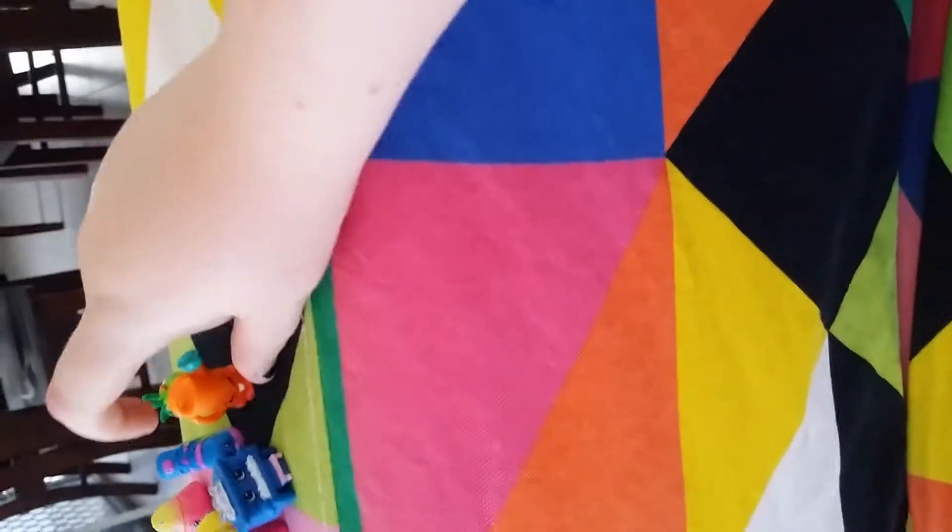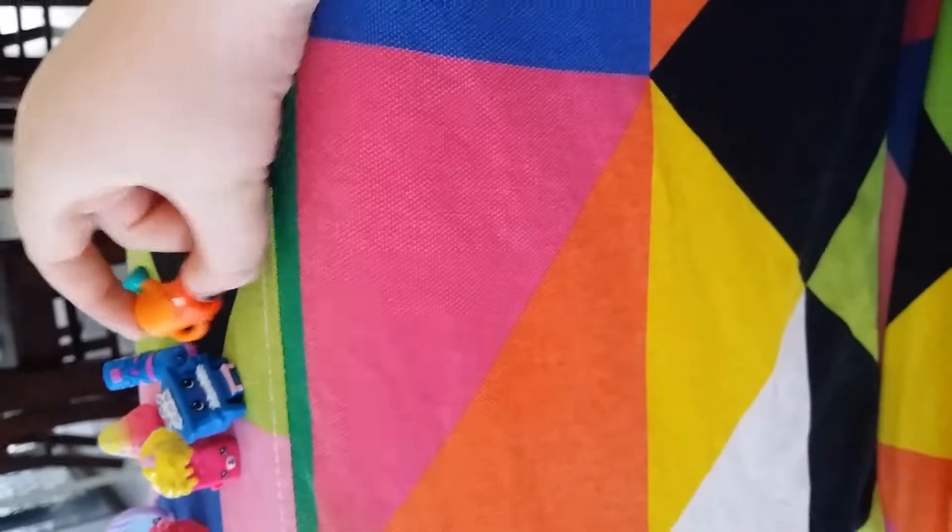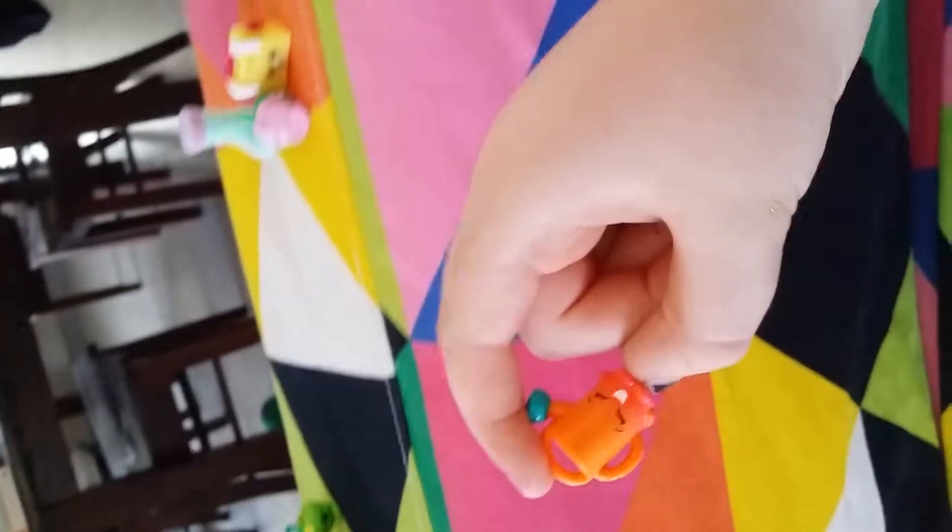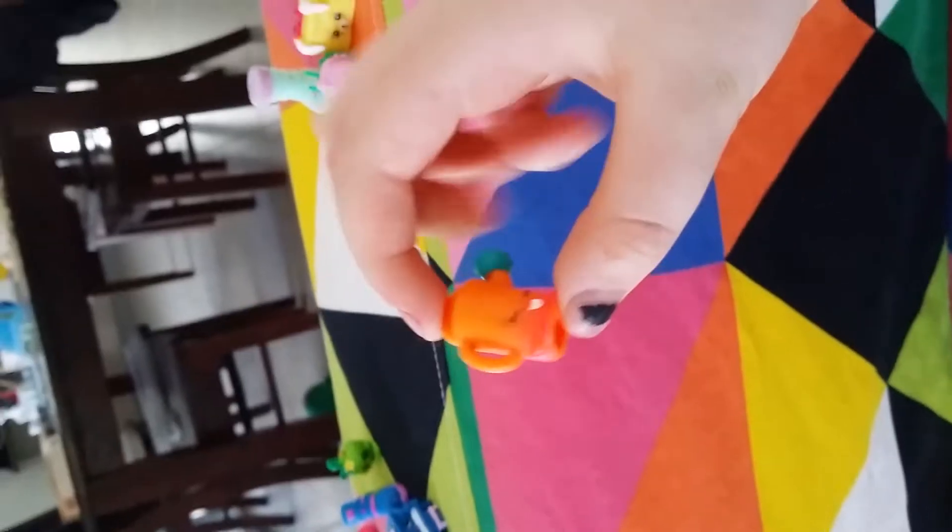I think this one's Kitty Bushy, but you tell me who it is in the comments if you know a lot about Shopkins and you know which one this is, let me know in the comments.